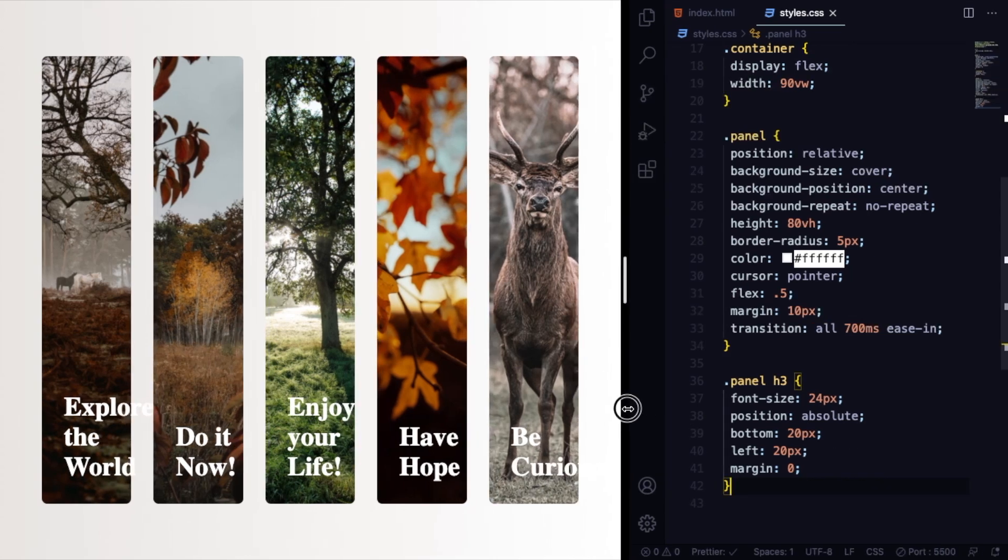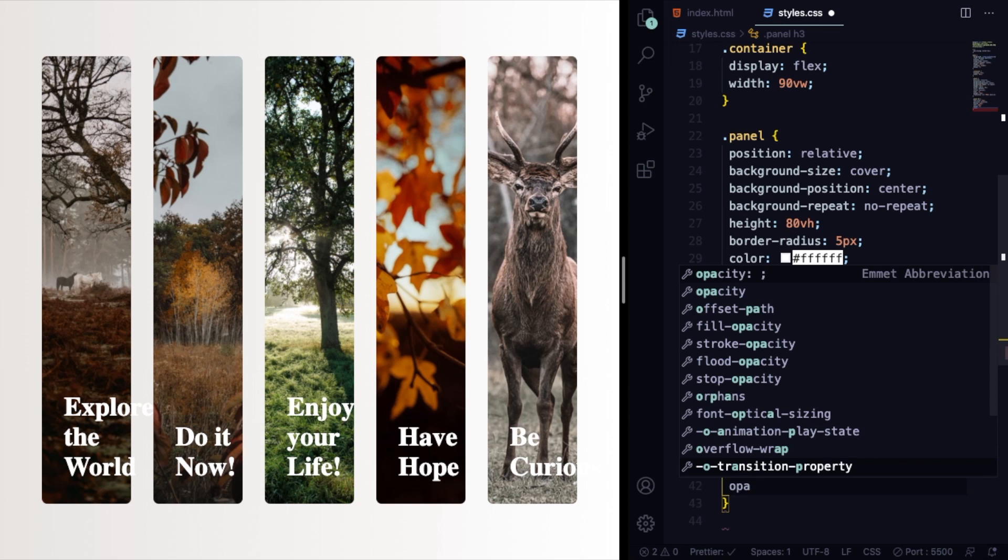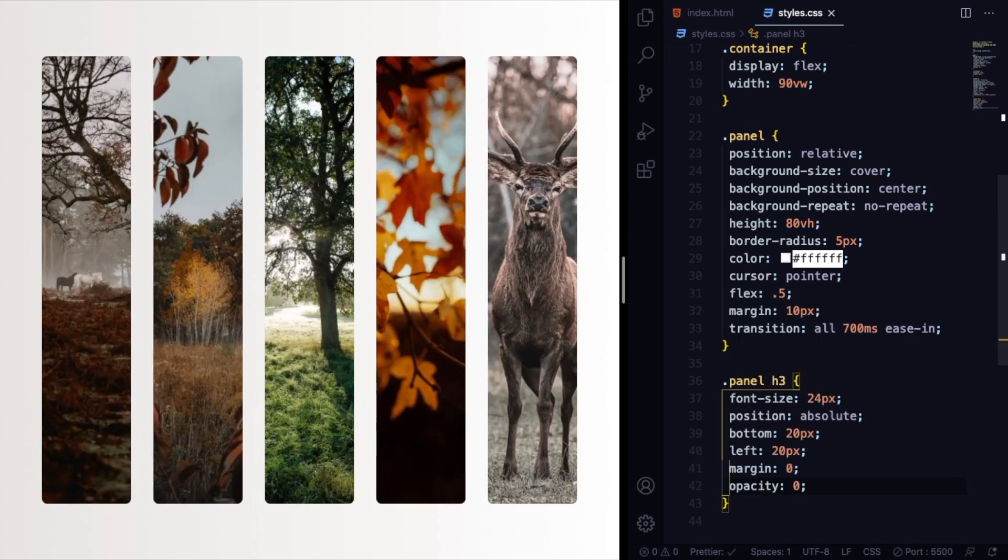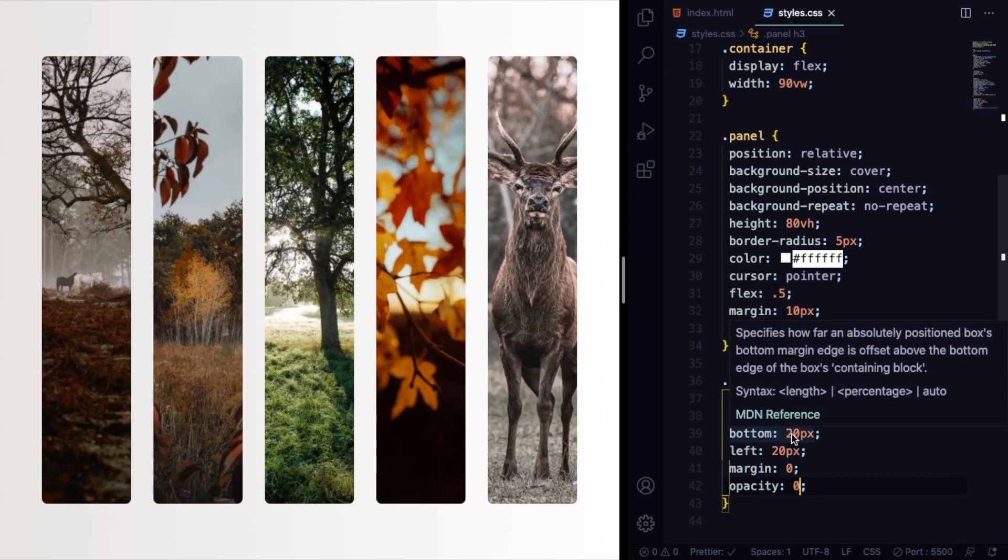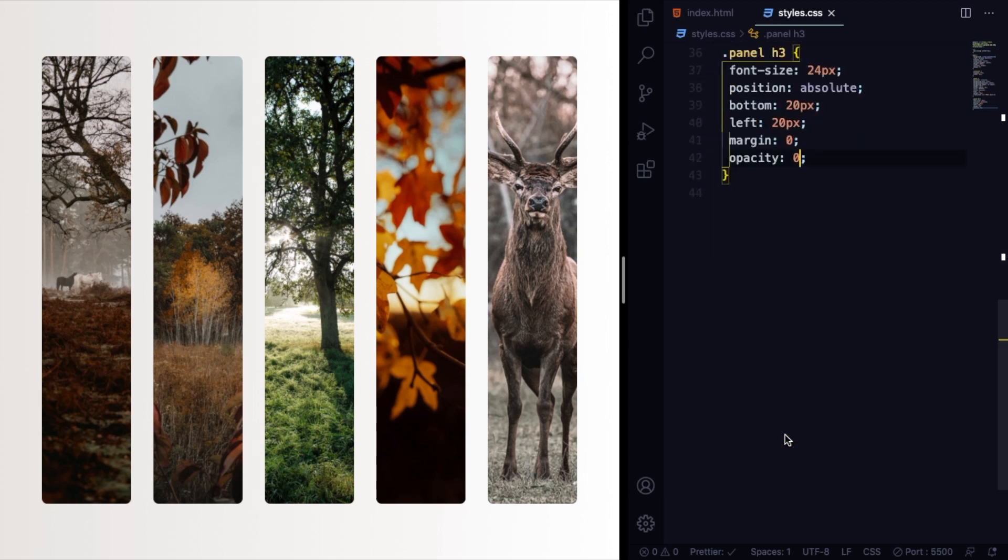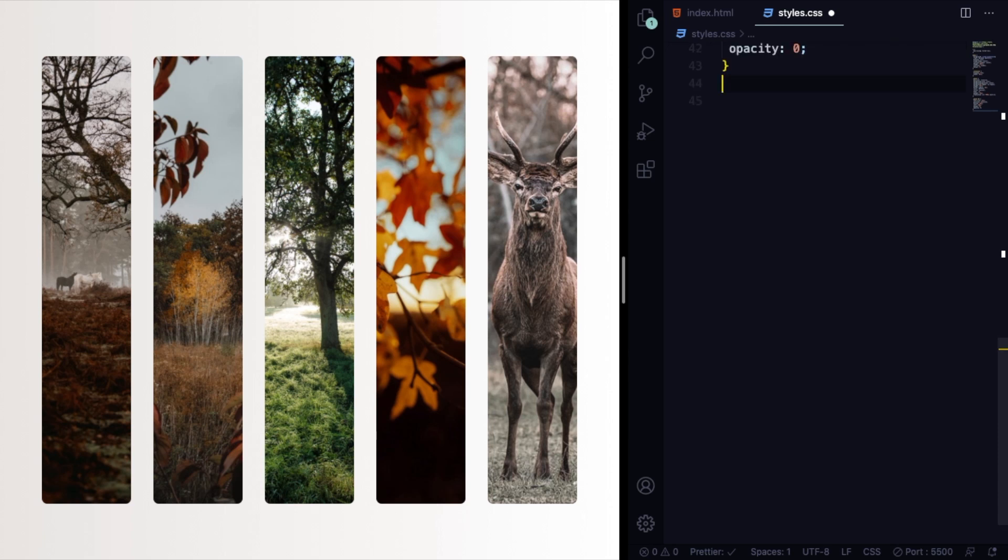Remove any margin here with margin zero. And we want it to show up just when the class is active, so opacity here is going to be zero.